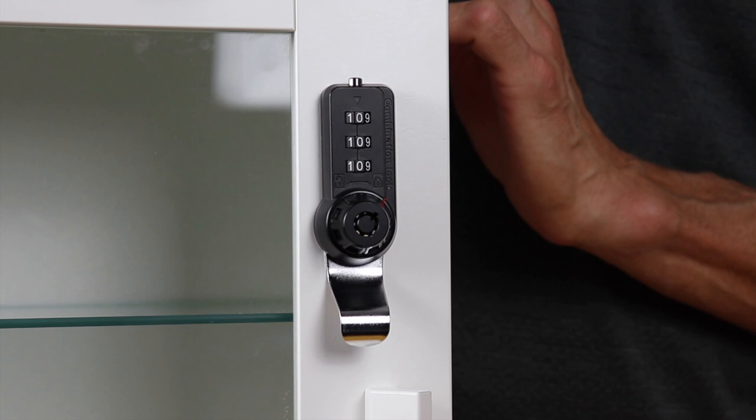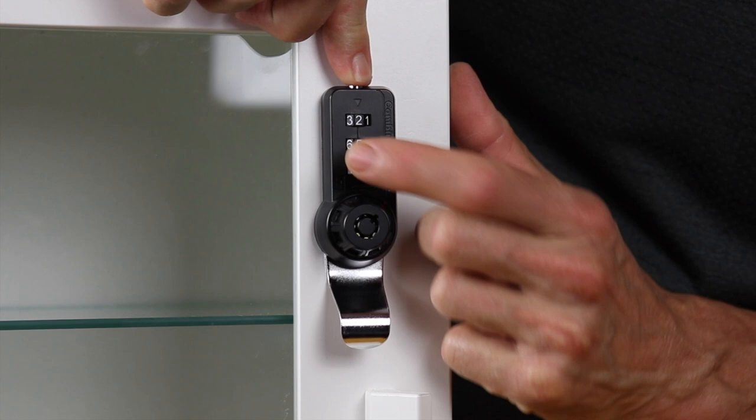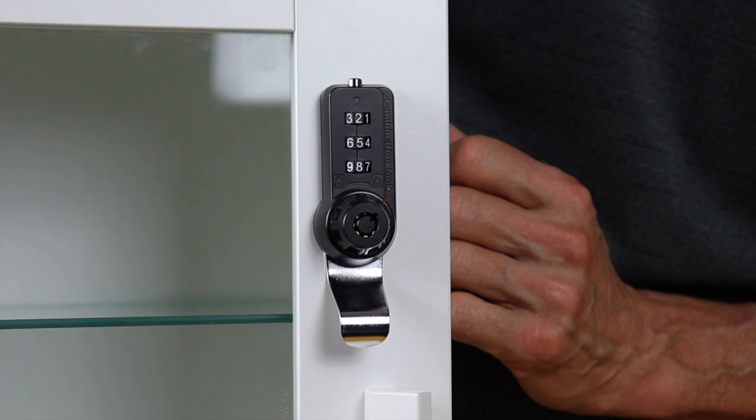In this case, we'll set the code to 258. That's the new code, it's as easy as that to set it.